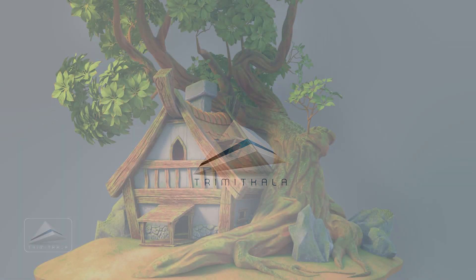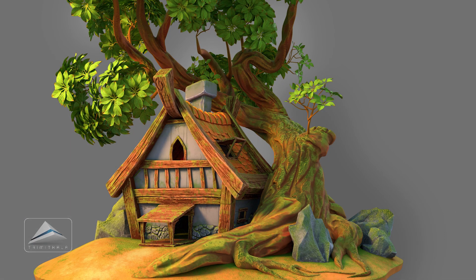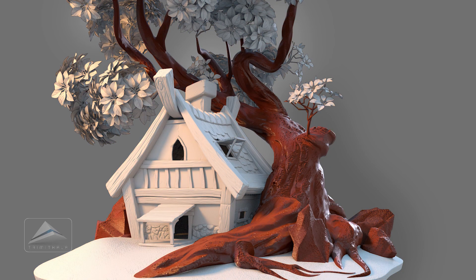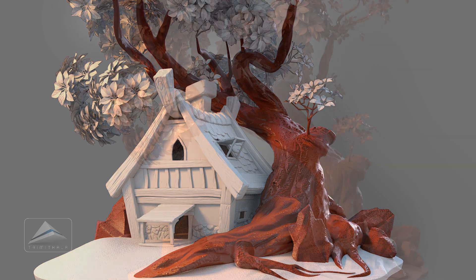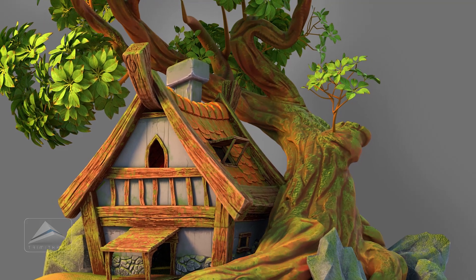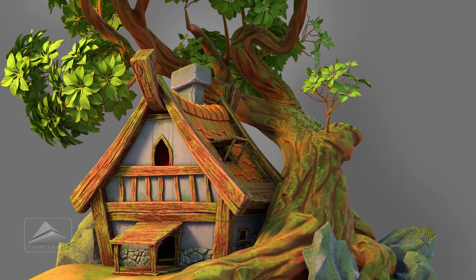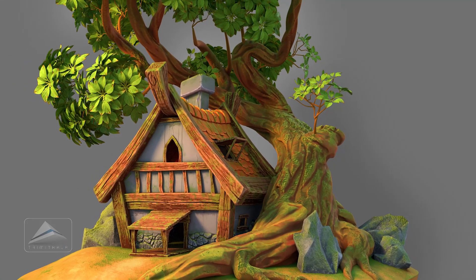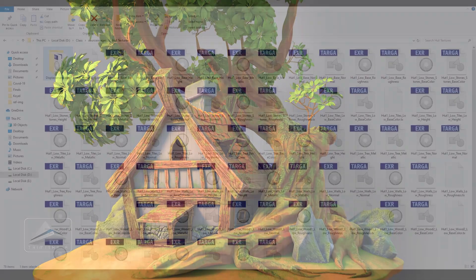Welcome to the channel Tremitkala. We are in the process of making this scene. In the previous videos you have seen how to model this hut, the tree, how to unwrap it, how to sculpt it in ZBrush, and we have textured it in Substance Painter. In this video I will show you how to render all those maps extracted from Substance Painter inside Maya by using Arnold. So let's get started.